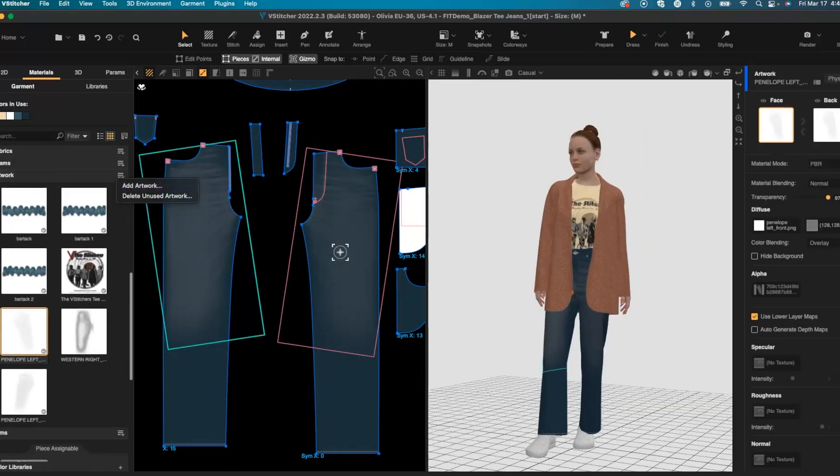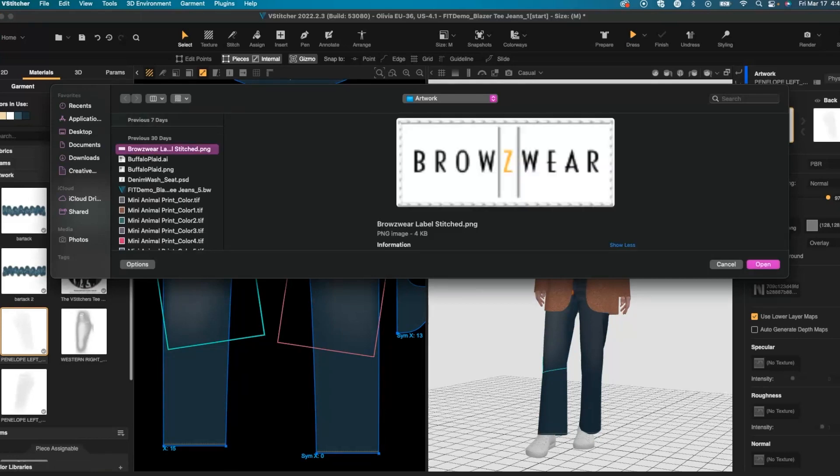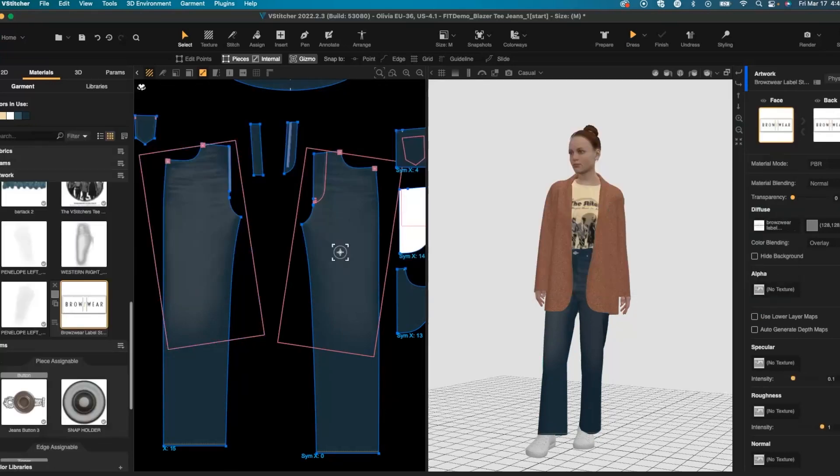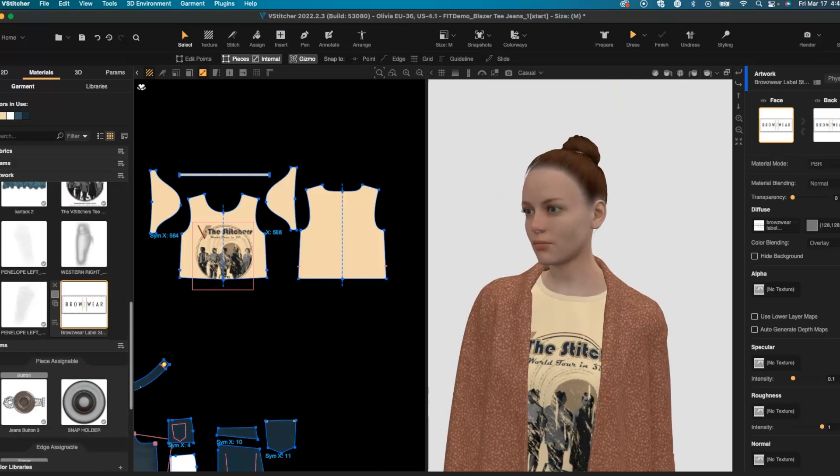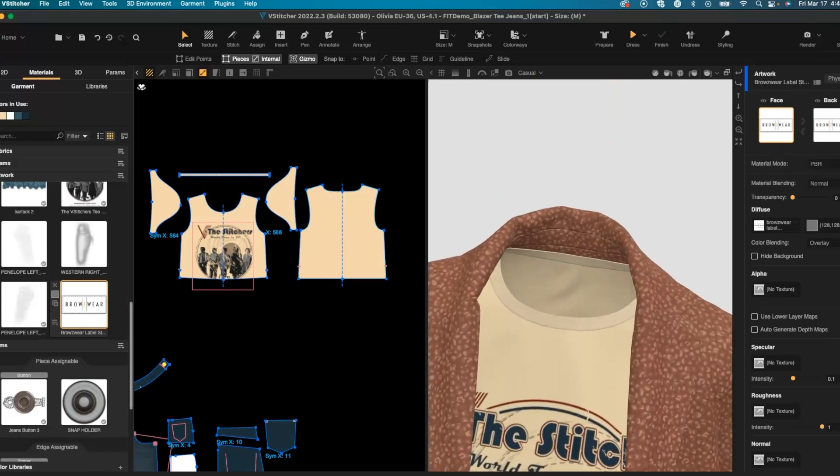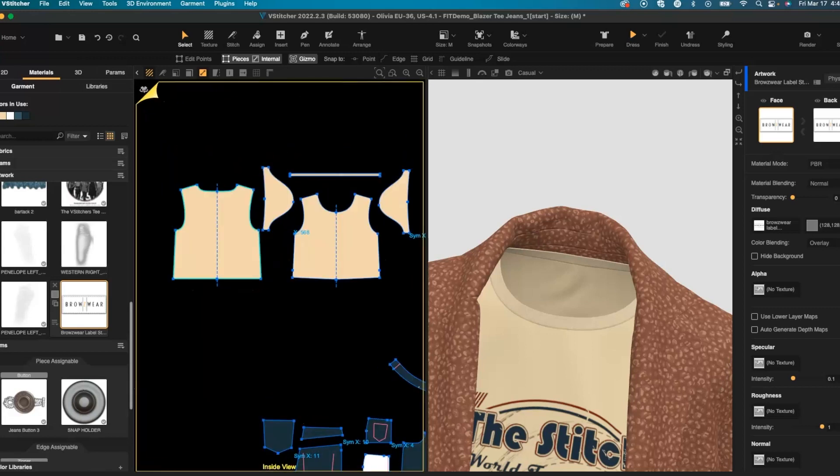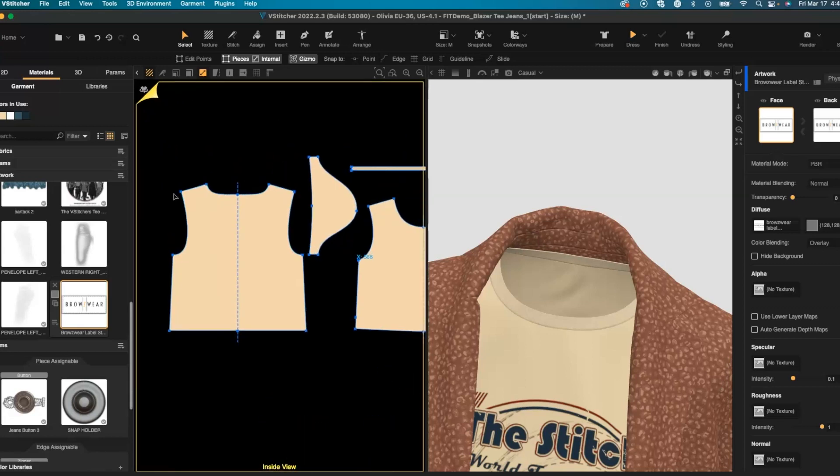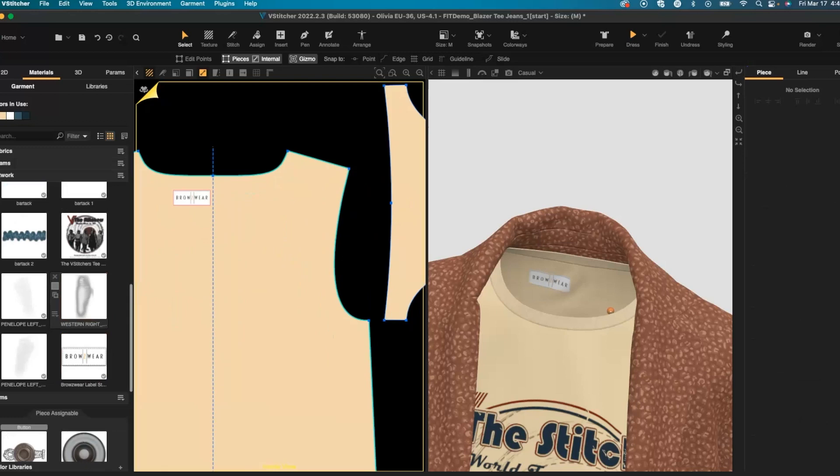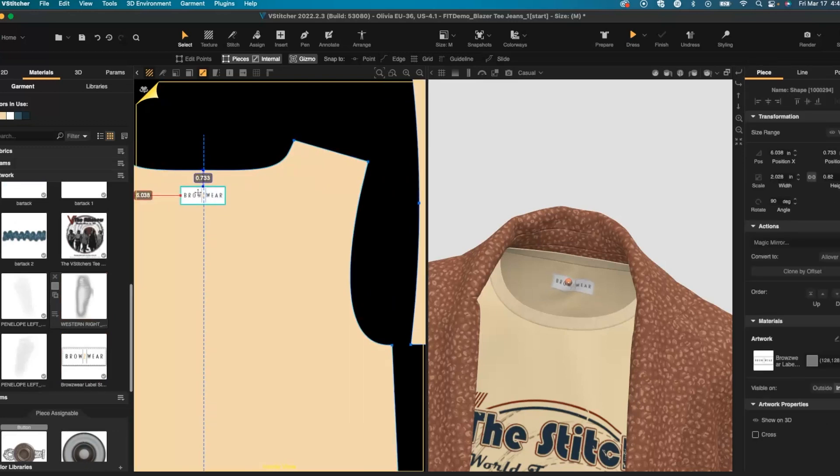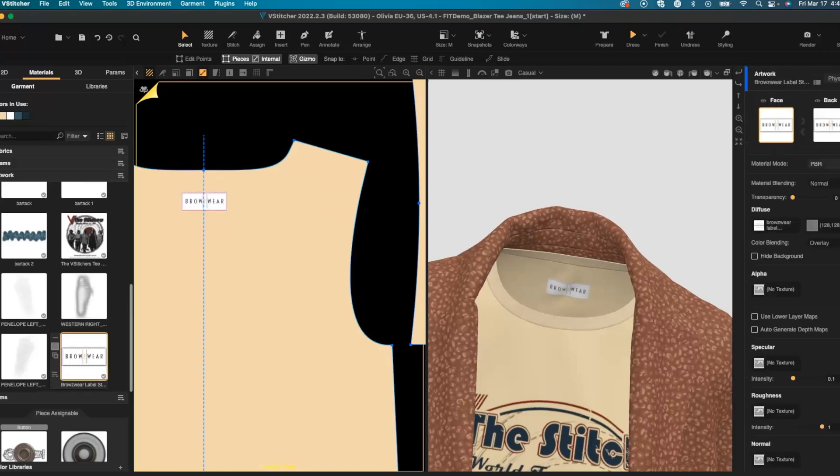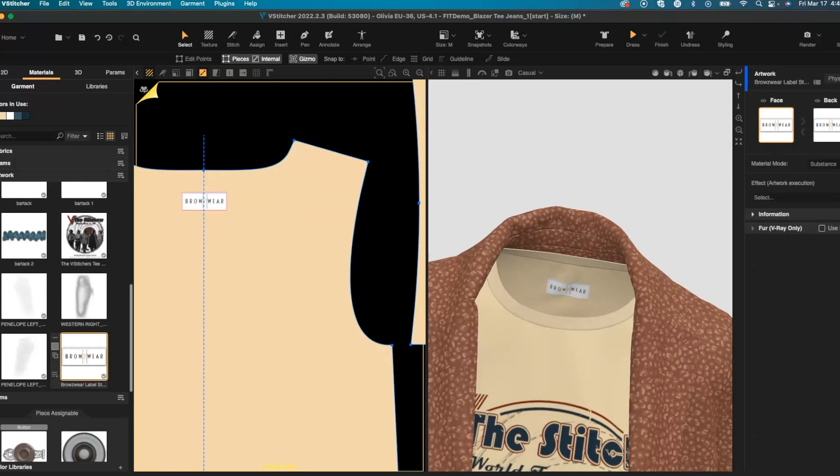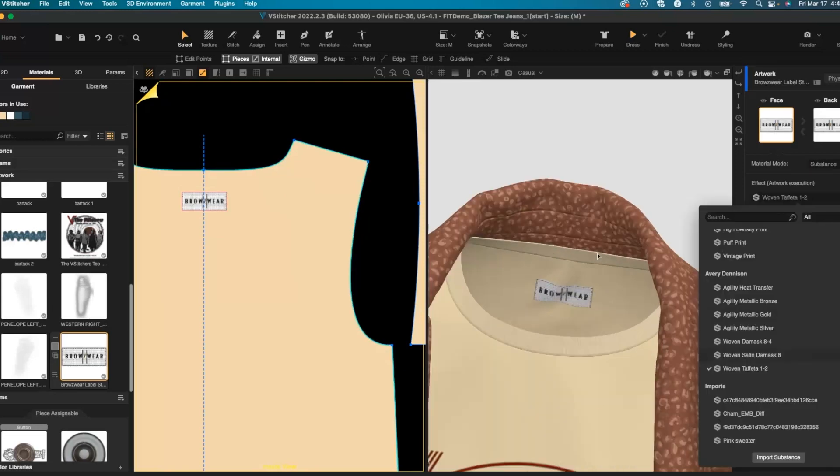Let's add in a back neck label. We can turn around our 2D window in order to place right into our back neck. Put in your precise placement in your right hand menu. And you can utilize different Avery Denizen finishes for this as well.